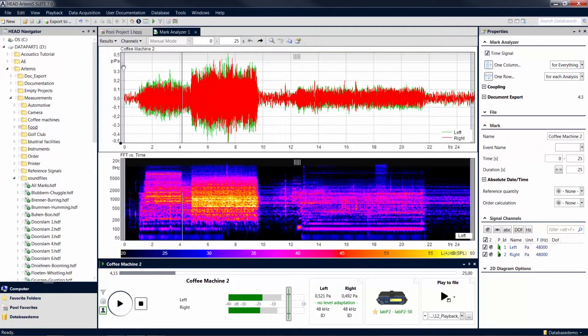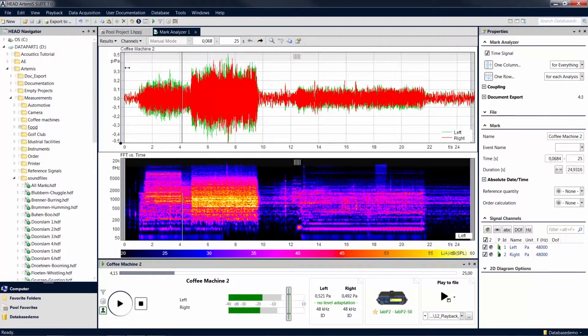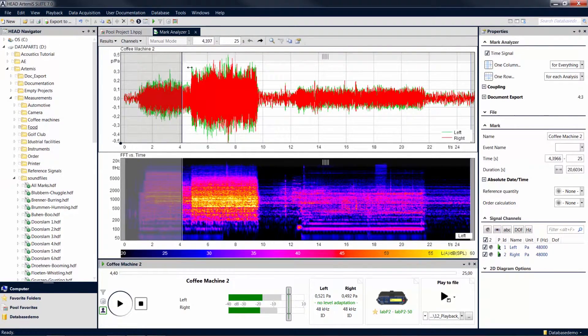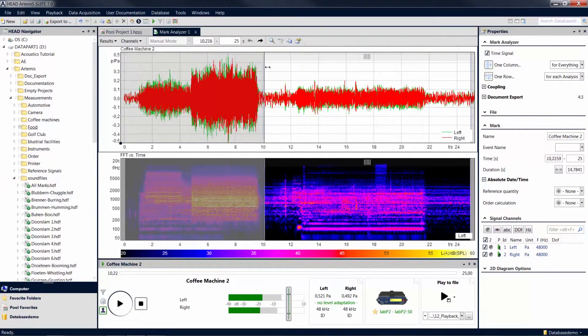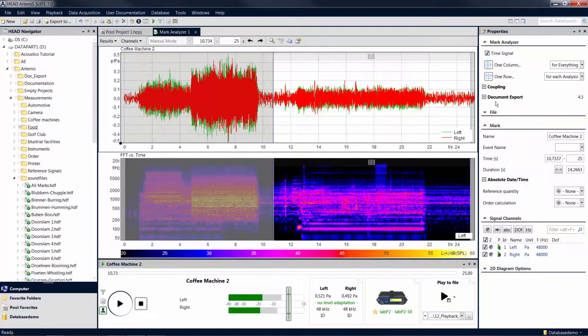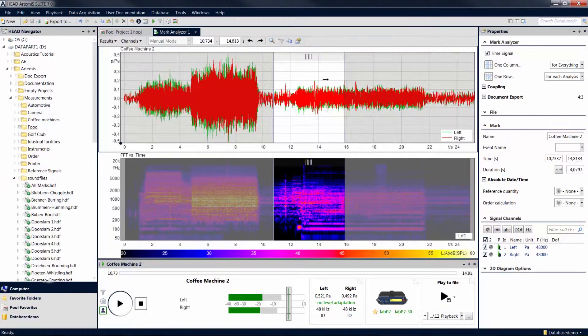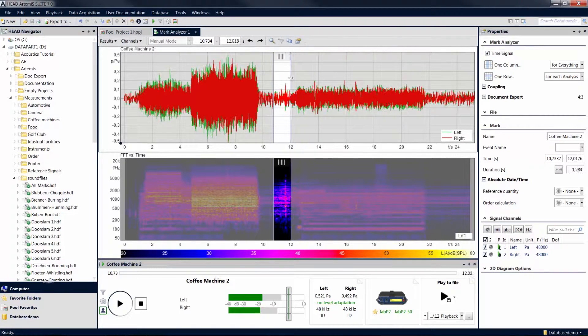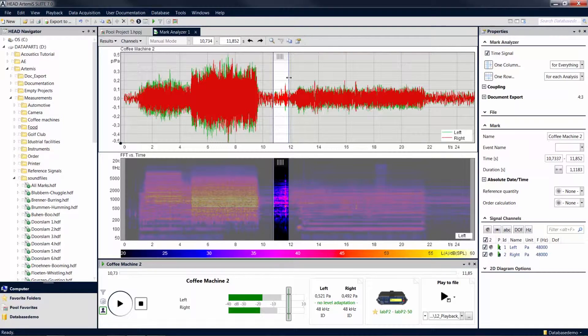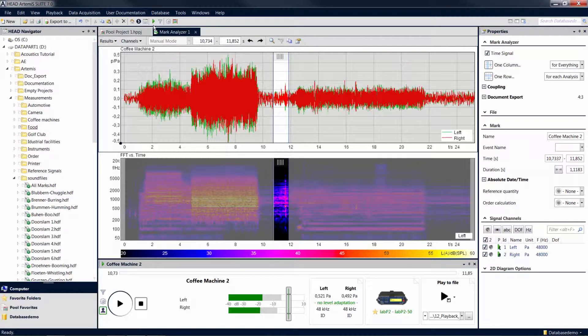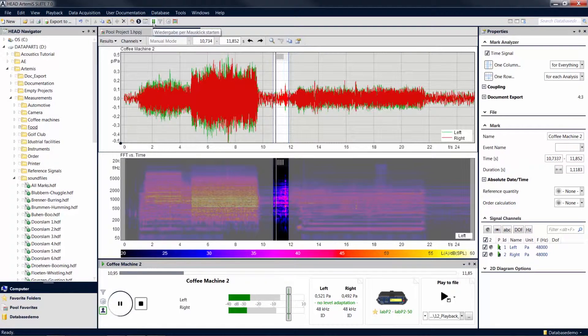Select a time section of your mark by moving the markings at the beginning and the end of the diagram. Now you can move this section by keeping the mouse button pressed over the top bar. The playback is now limited to this selected section.